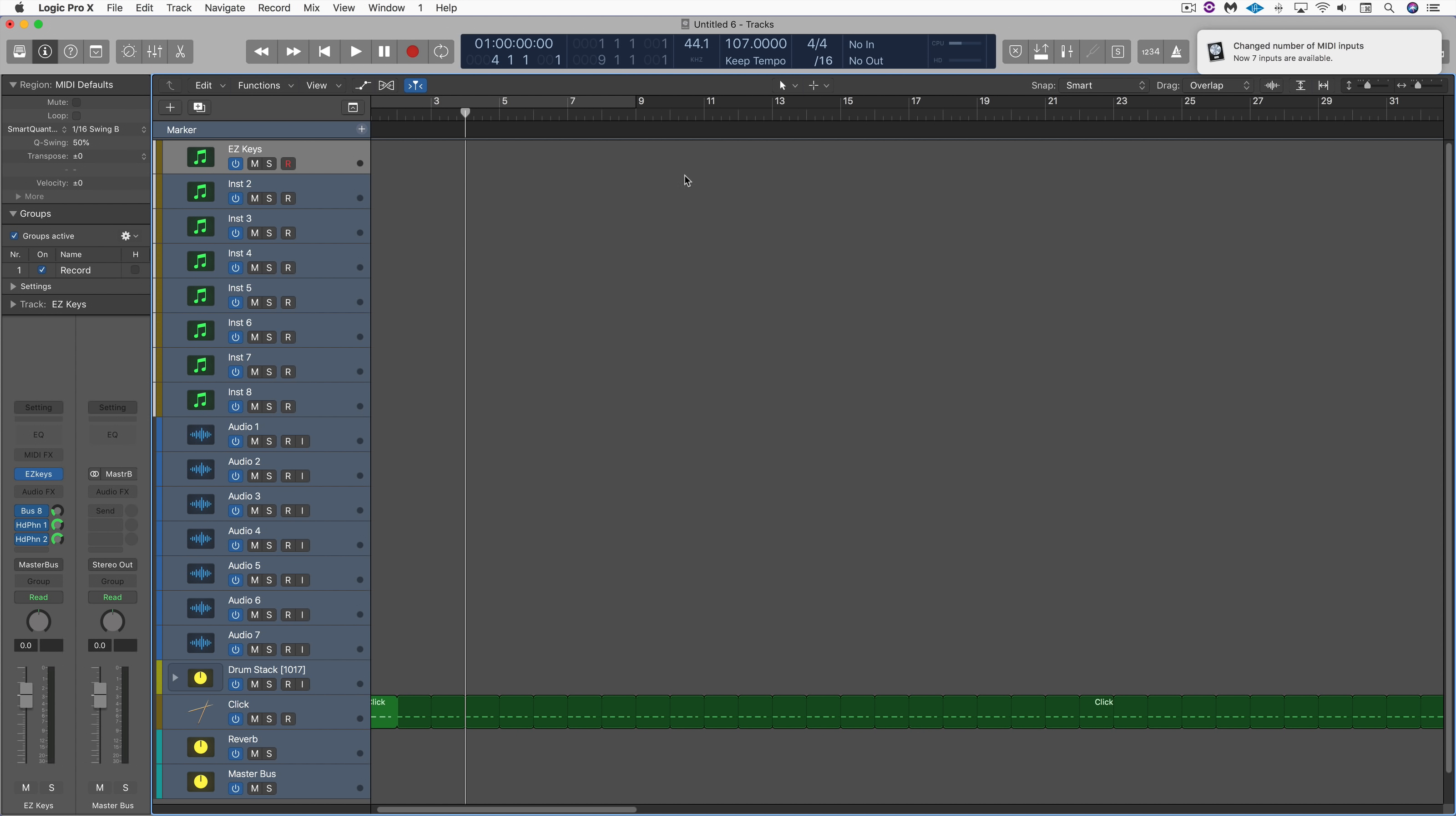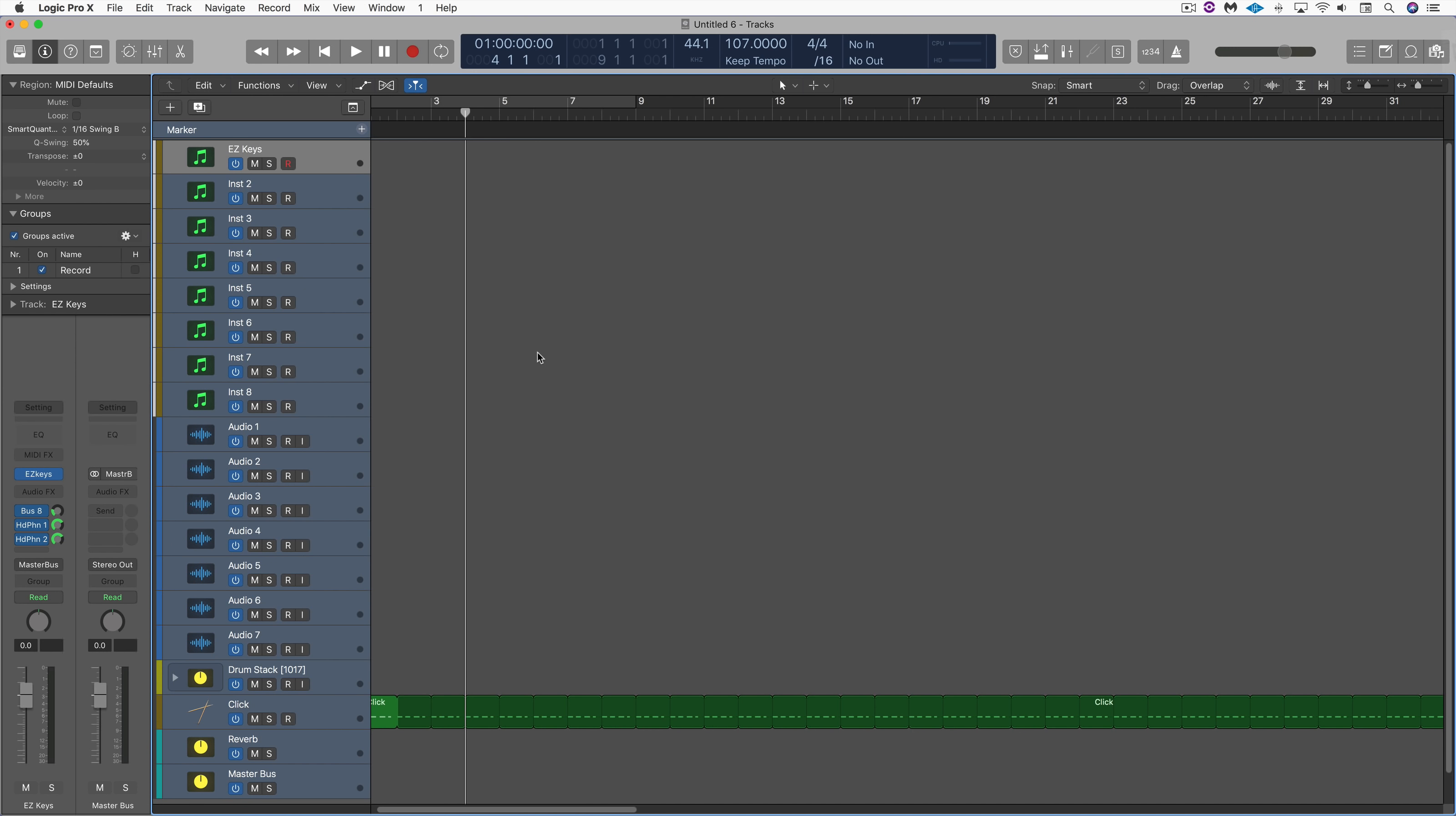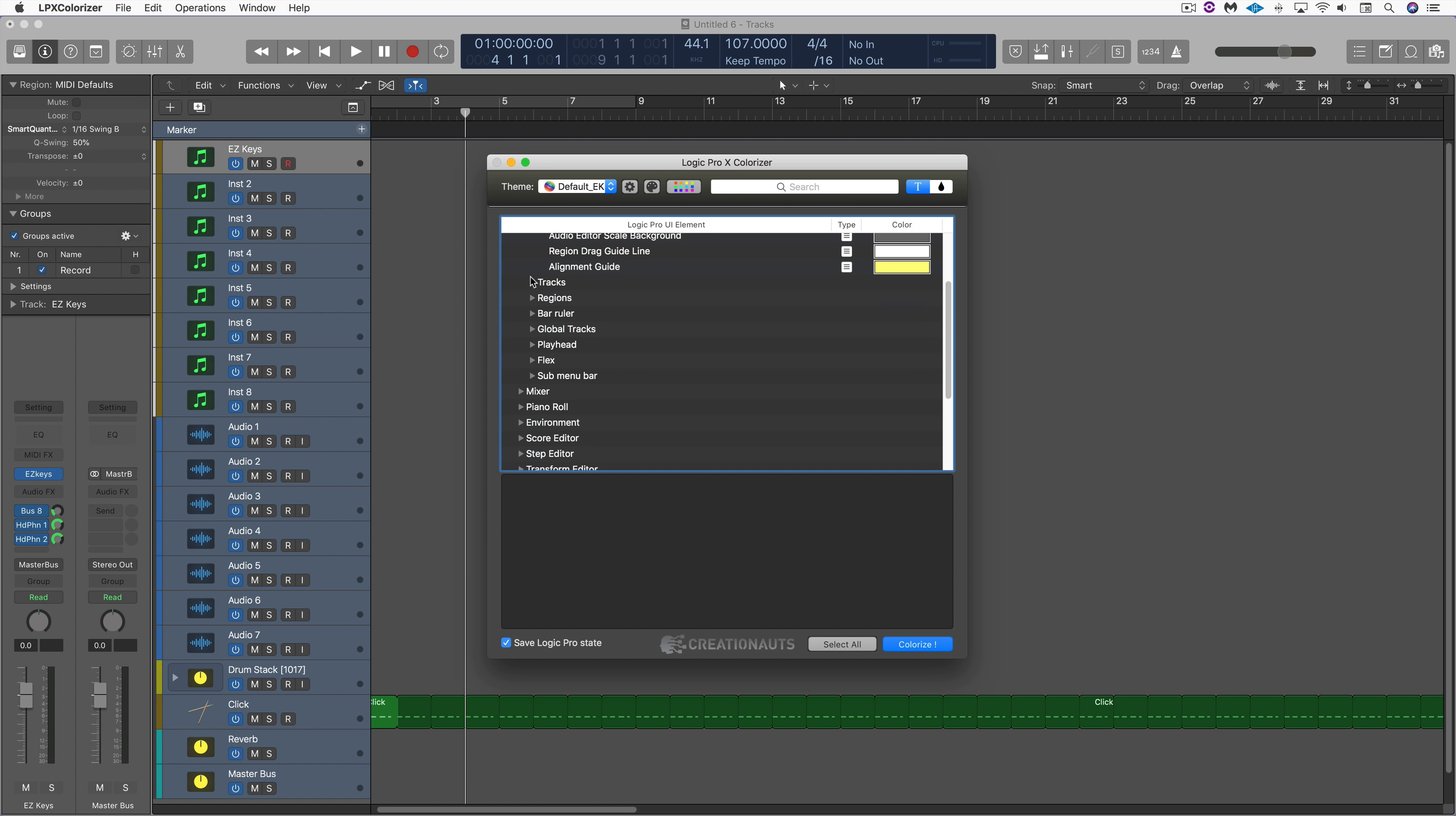Great! So there's my default Logic but with these new track headers. Everything else looks the same, but we can customize any of the elements that we want by simply going into here and selecting the different areas.